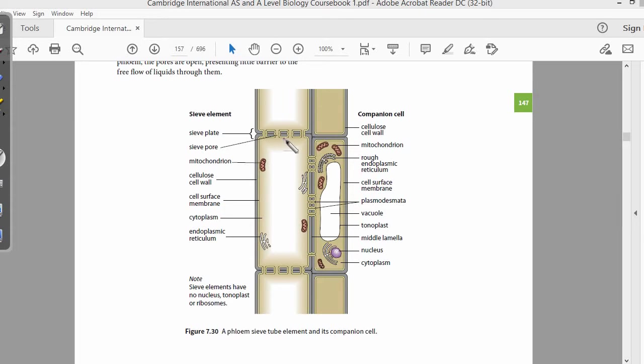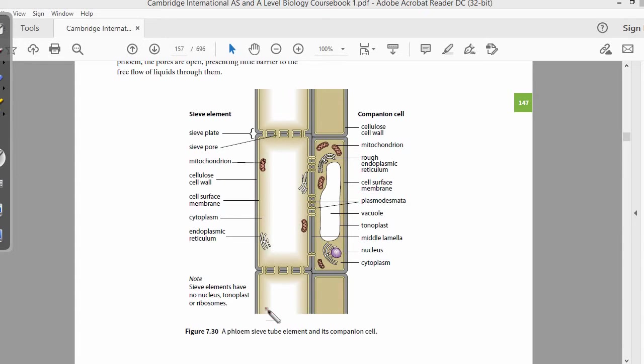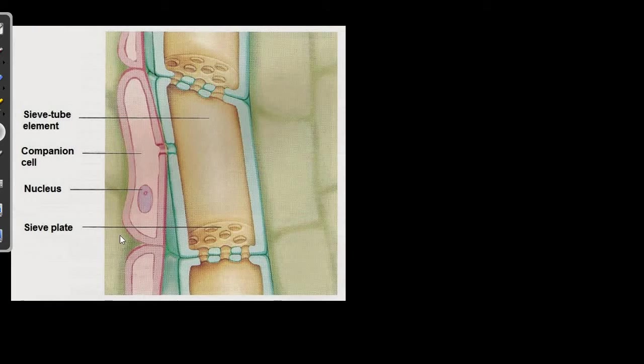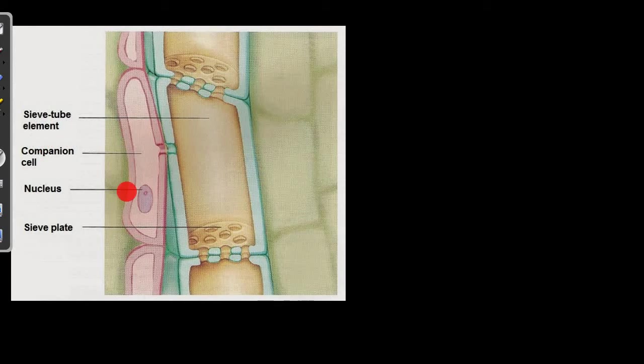So, sieve tubes mainly contain sieve element-like cells which are arranged vertically. So, you need to remember first of all what sieve elements are. Now we are going to talk about the companion cells which accompany the sieve elements. So, right here is the companion cell which is arranged like this.